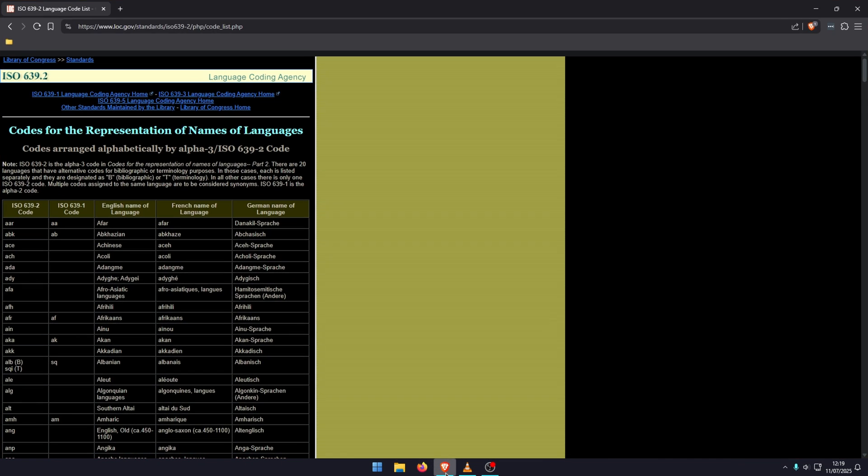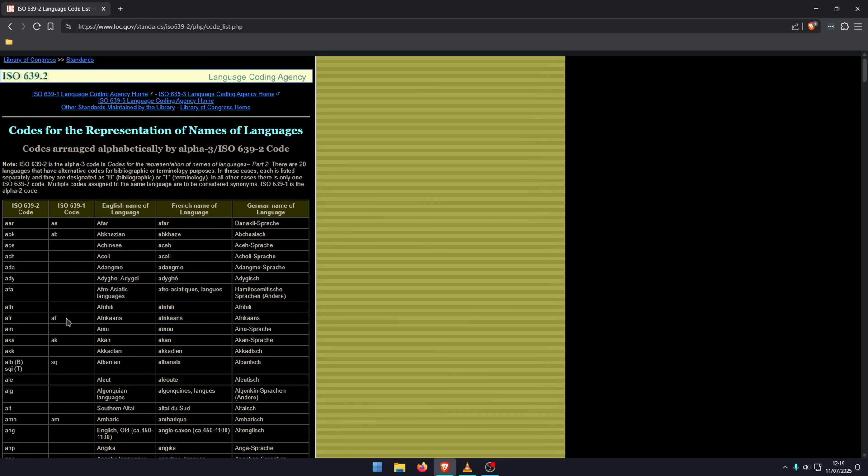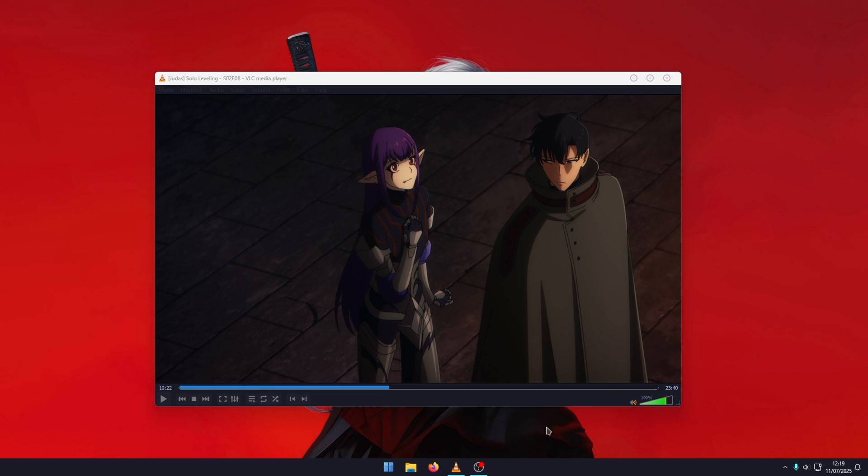I'll have a link in the description. Then you can just grab a code from either the first column or the second column. There's a ton of different language codes there. Put that code into the box, then click Save, and that will always make sure VLC defaults to that particular language.